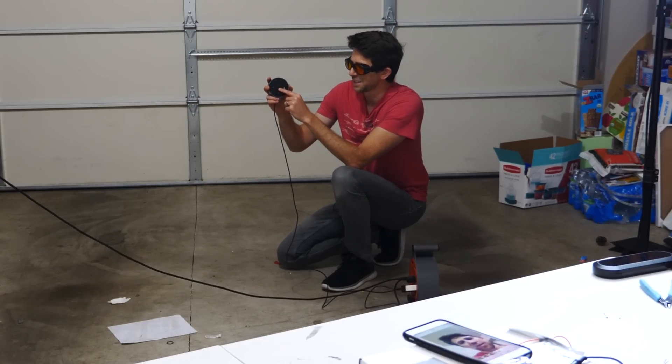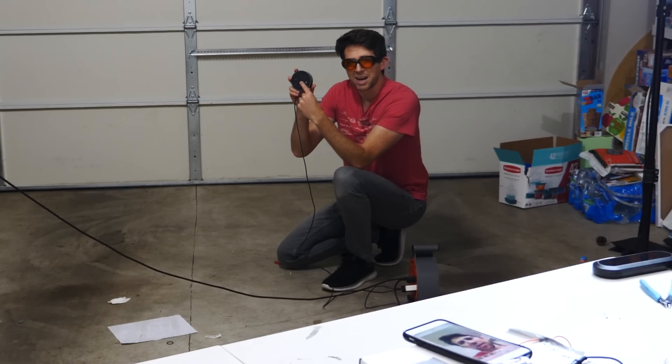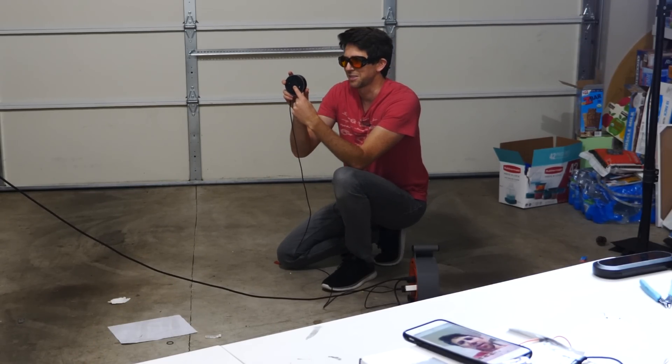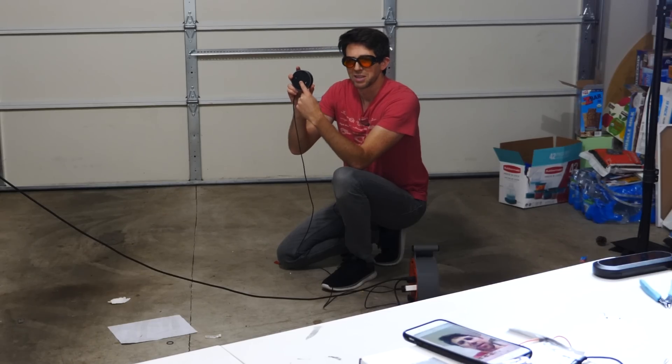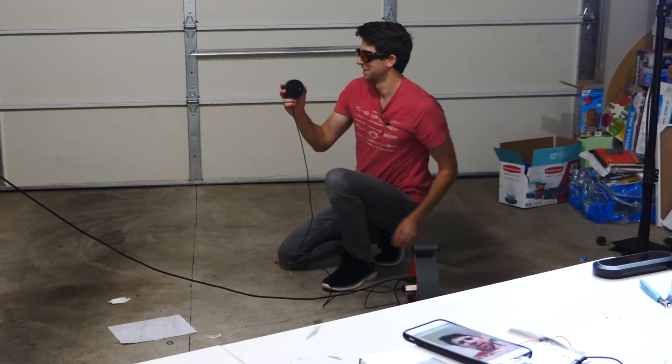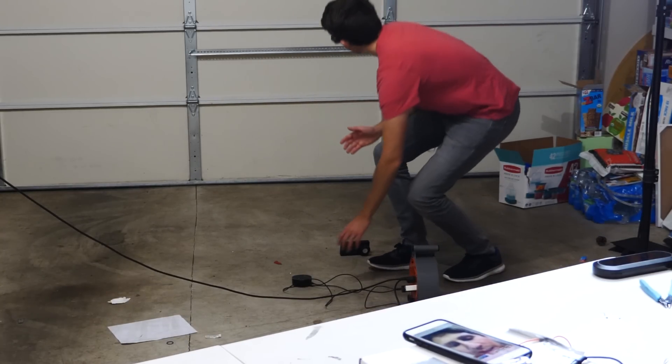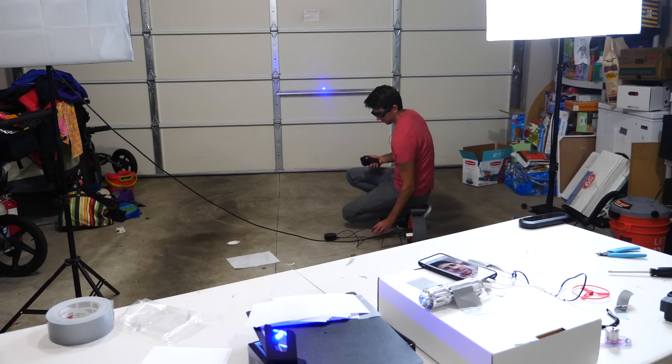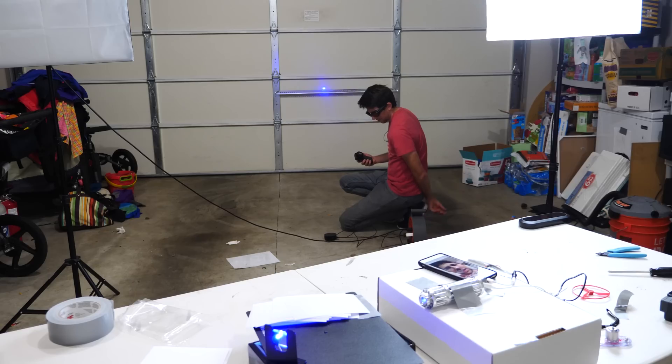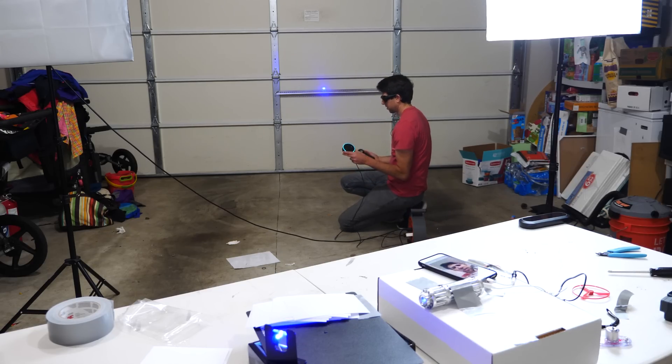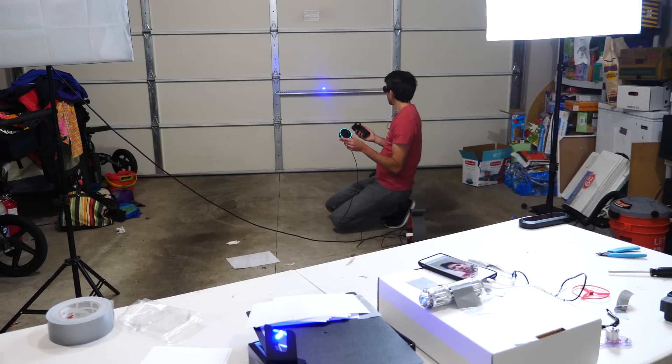But now here's the real test. If I shine the laser right on the microphone of the Amazon device, will it cause it to trigger? Let's try it. Alexa, are you online? I am connected to the internet.